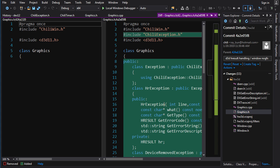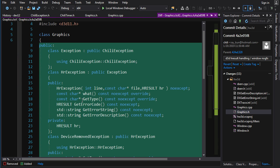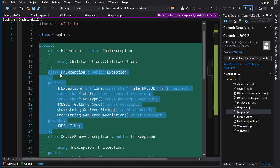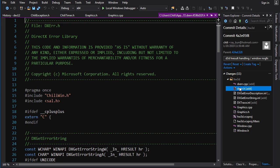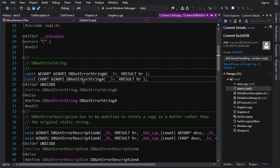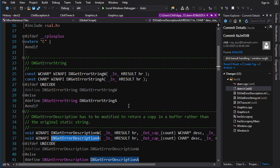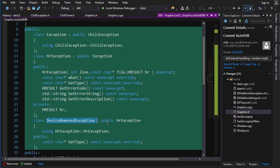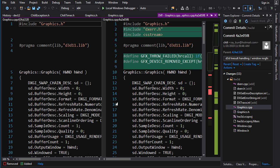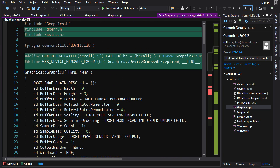In graphics.h, a bunch of exception classes have been added for graphics exceptions. There's a base graphics exception, then a graphics exception that stores an HRESULT. You can get the error string and the description from that. Looking in dxerr.h, there are two main functions of interest: GetErrorString, which gives you the name of the macro representing that error, and GetErrorDescription, which gives you a description of what the error is about. There's also a specialized exception called DeviceRemovedException. In graphics.cpp a couple of macros are defined to make throwing exceptions a little nicer.